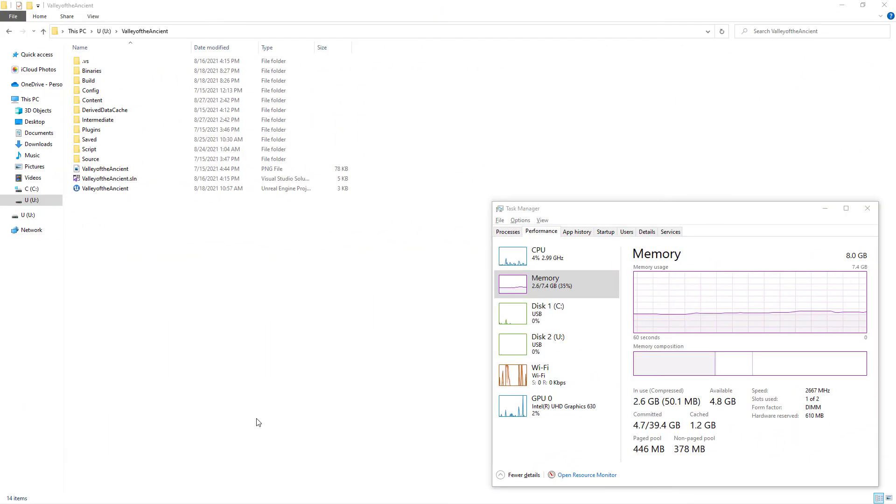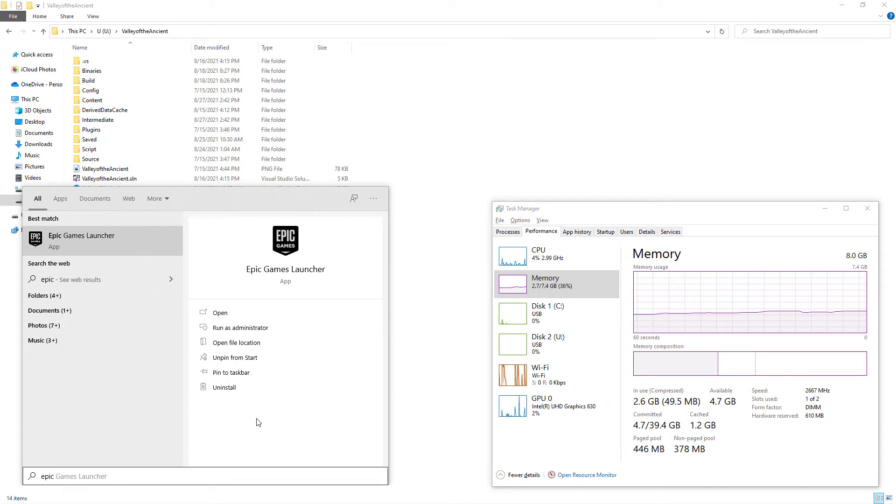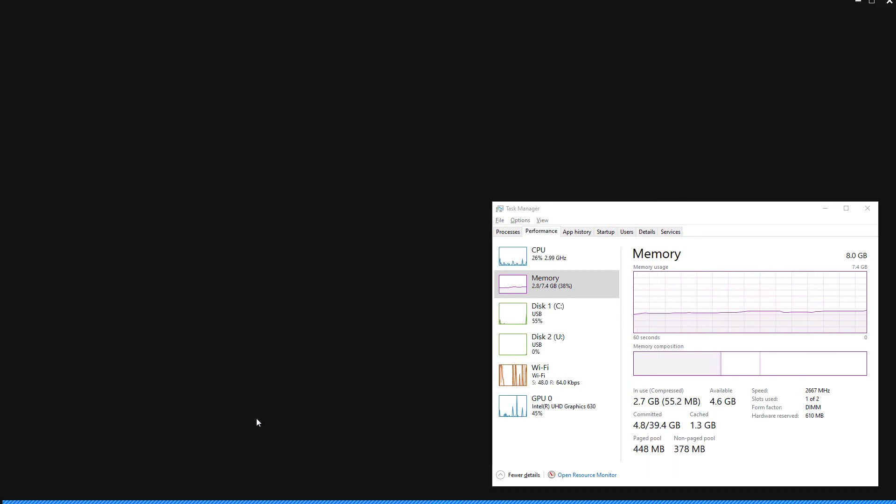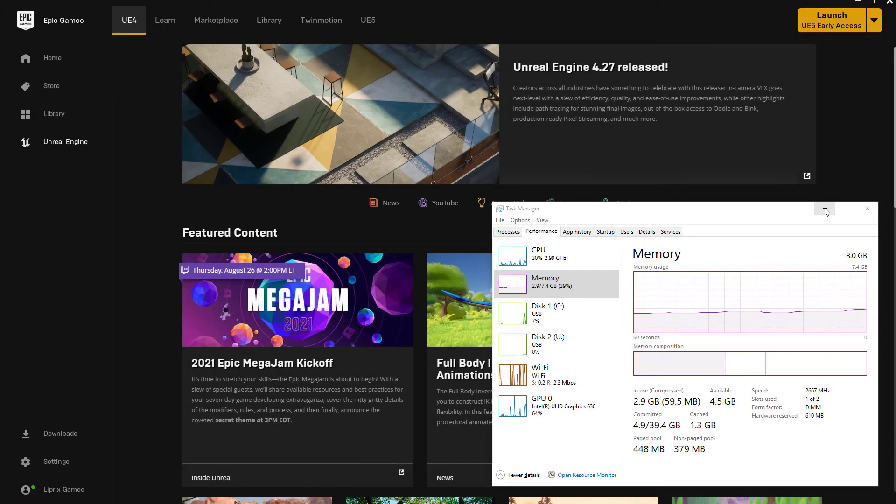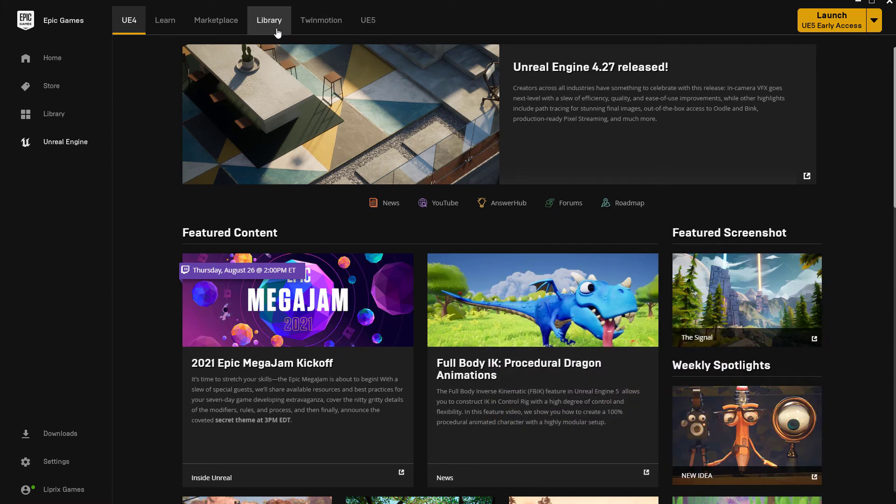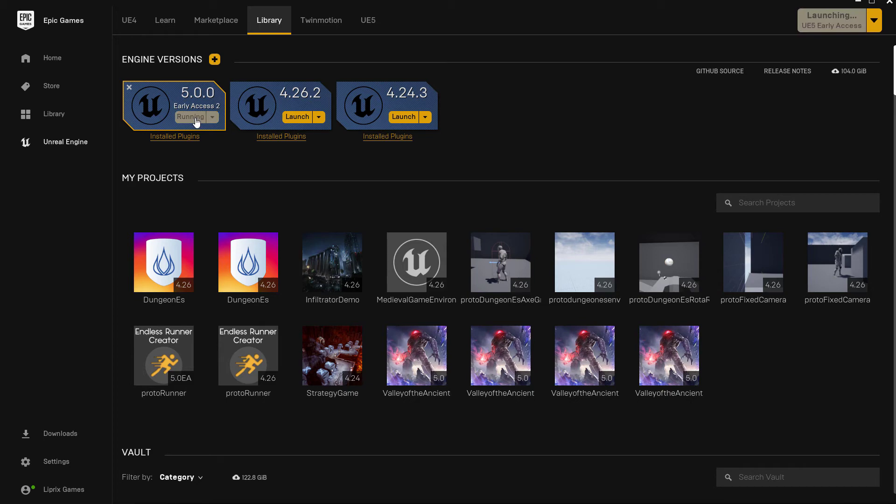To double check, I will try to open third-person shooter game template with Unreal Engine 5. From start menu, I open Epic Games Launcher. I can click on Launch UE5 Early Access button on top right in the Epic Games Launcher, or I can click on the Library tab in the top middle. After clicking on Library tab, I can click on Launch button in the UE5 Early Access icon.